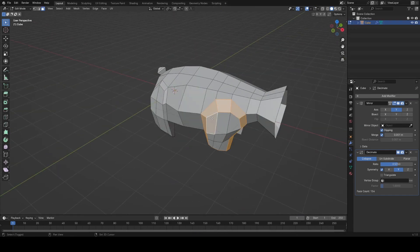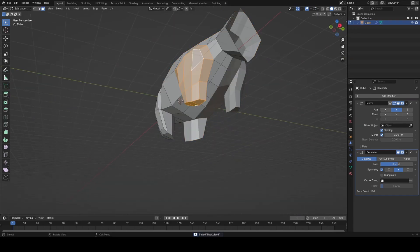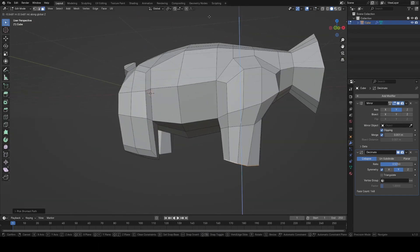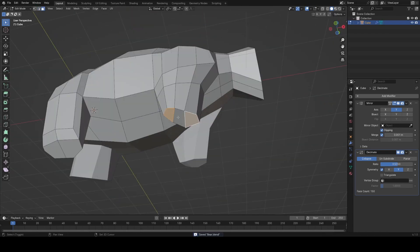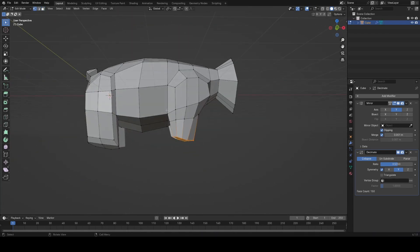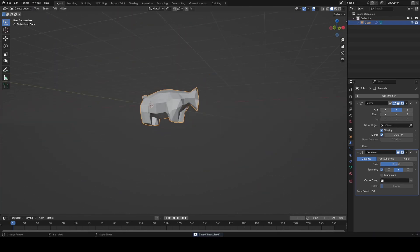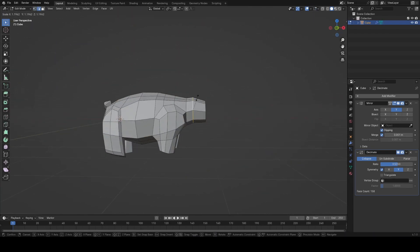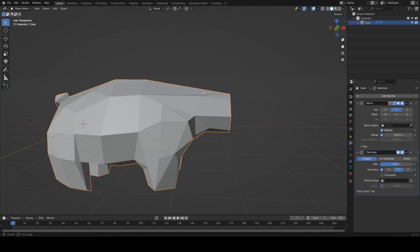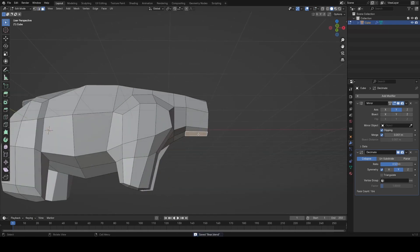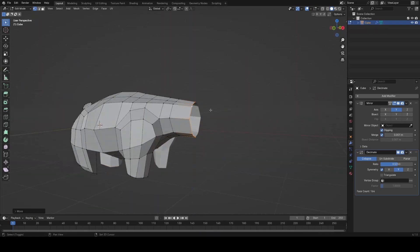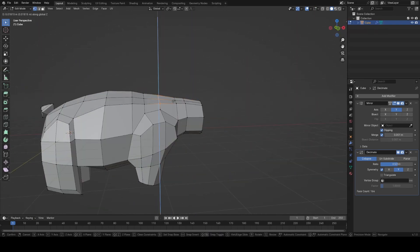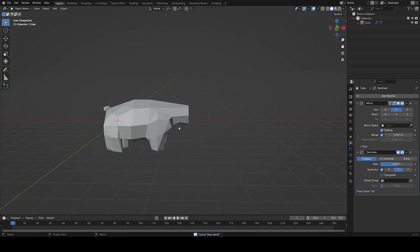I always like to look at the legs from different angles and try to avoid straight lines. It looks a bit robotic that way. Another modeling tip is to double tap G to slide vertices along an edge which I use a lot during this process.